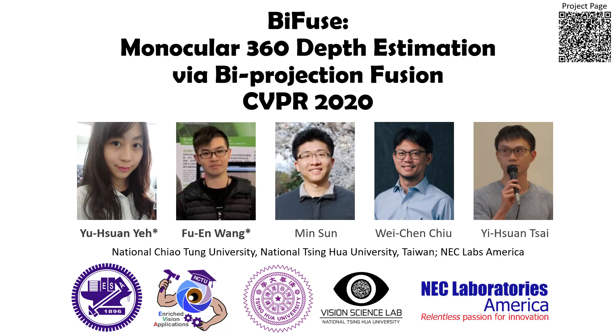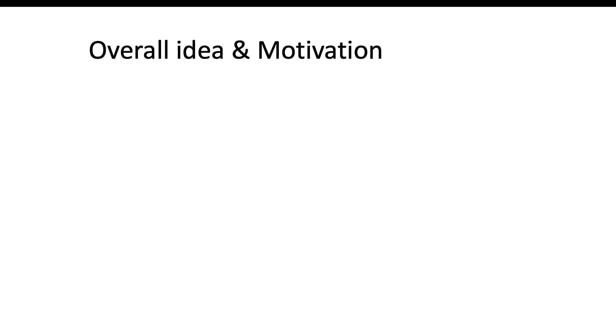Hi everyone, our work is Bifuse: Monocular 360° Depth Estimation via Biprojection Fusion. First, I will talk about our motivation.